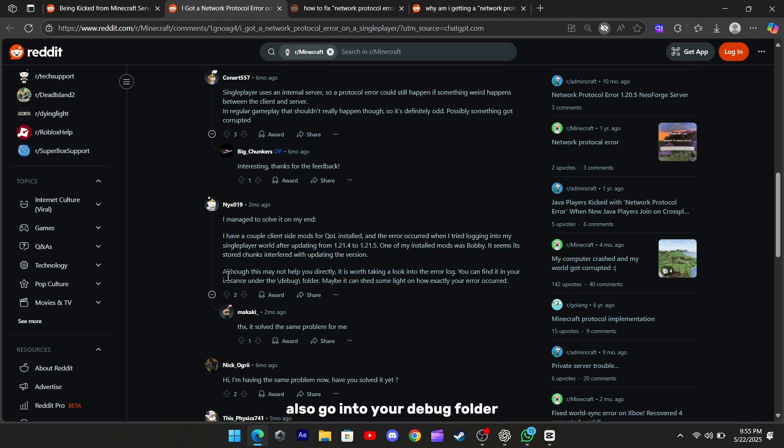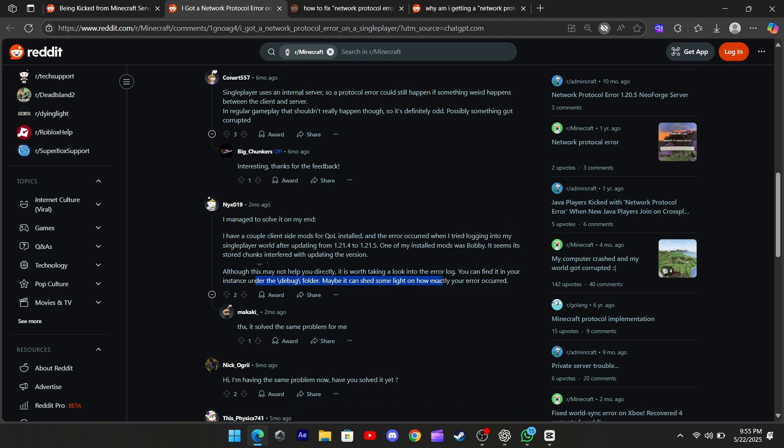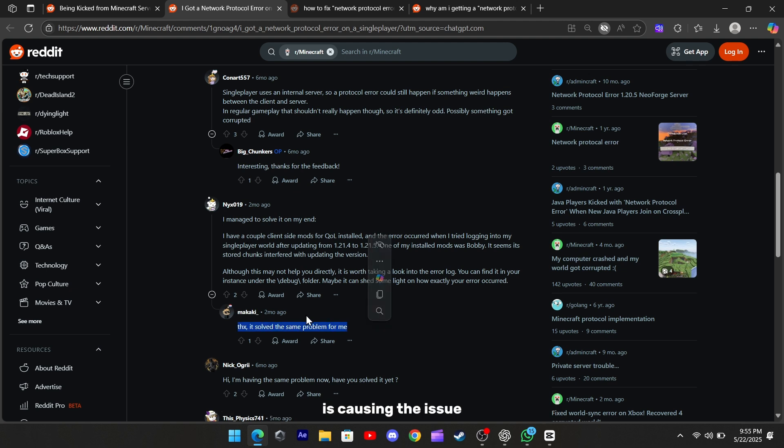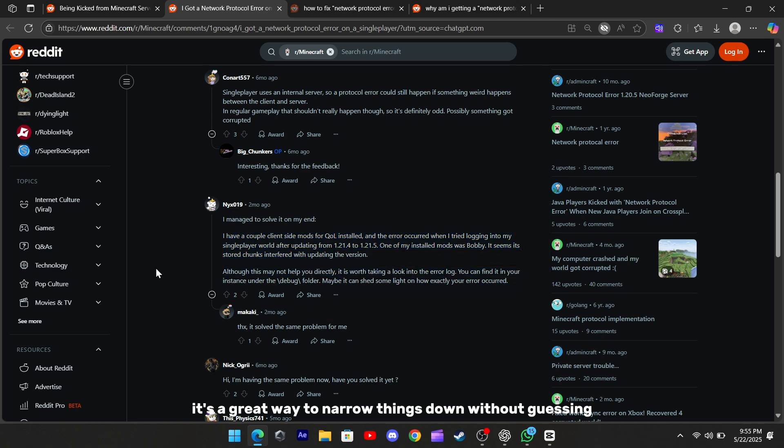Also, go into your debug folder. You'll find it in the instance folder where your game is installed. There's an error log there that can actually tell you which mod or resource is causing the issue. It's a great way to narrow things down without guessing.